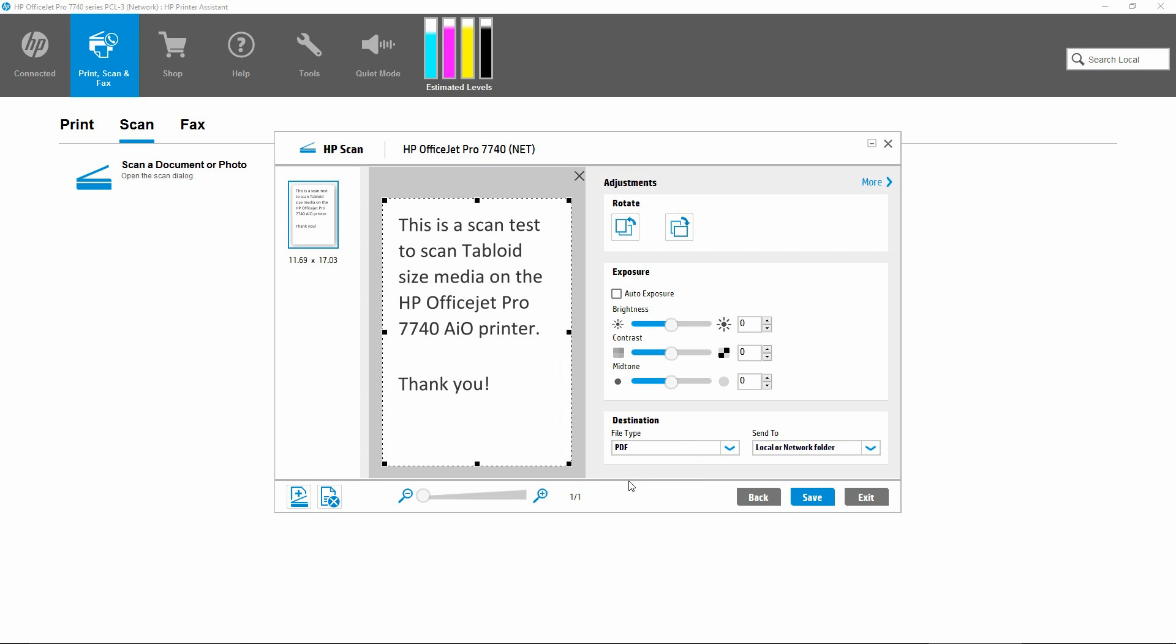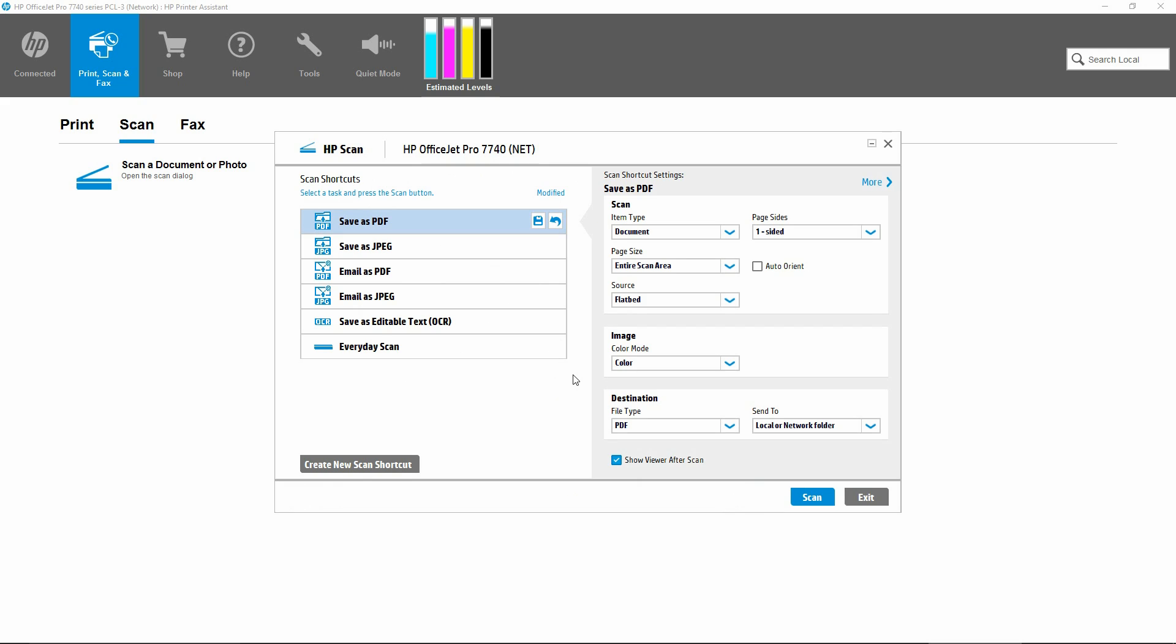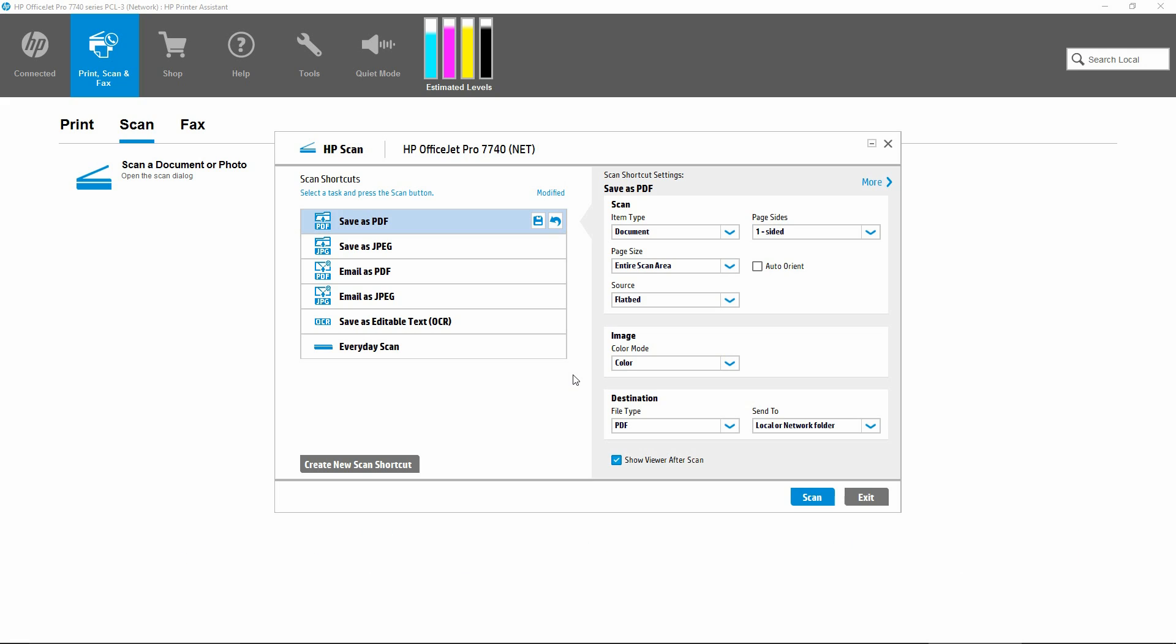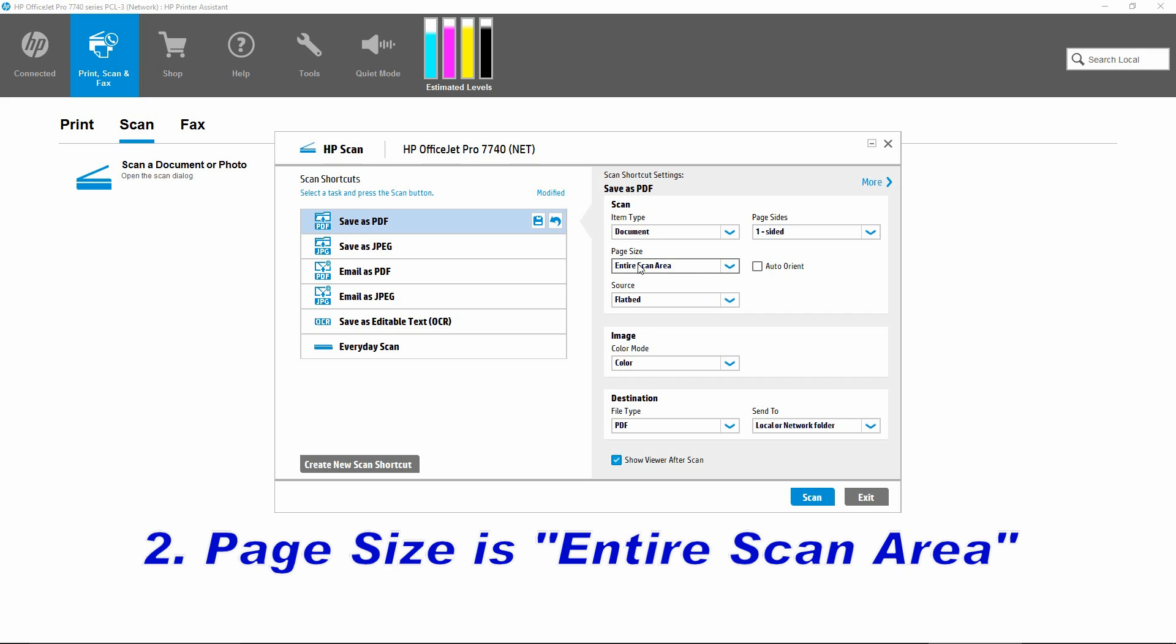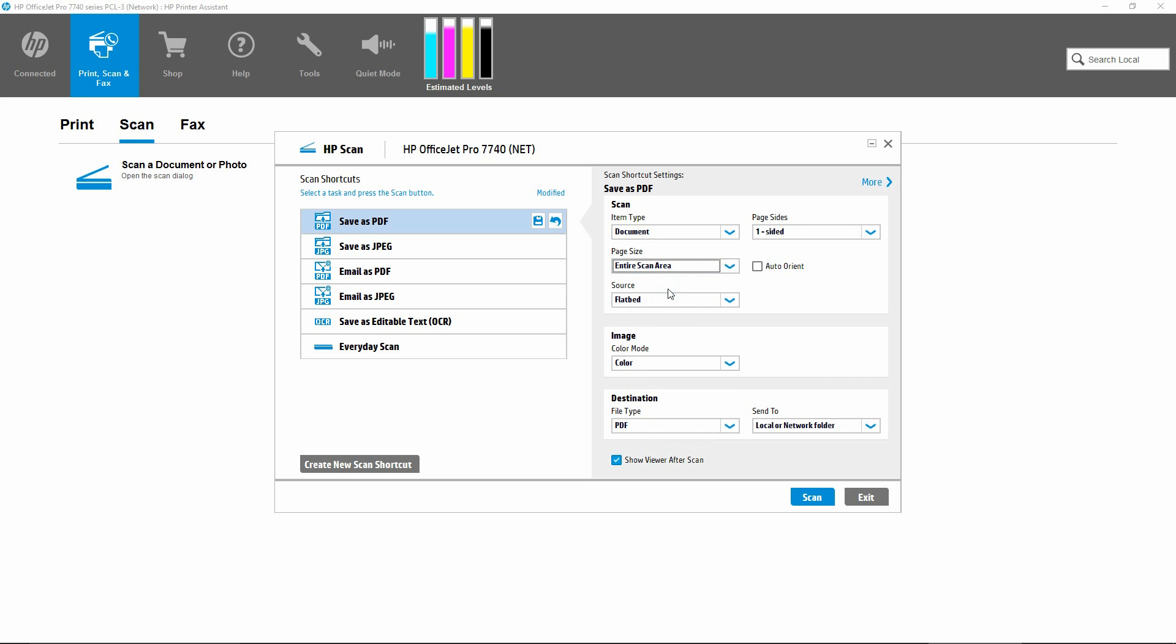So to recap, let us go back. In order for you to scan a tabloid or A3 size on the HP OfficeJet Pro 7740, first you must have your full feature software installed. And under the scan UI, you need to ensure that the page size is selected as entire scan area.